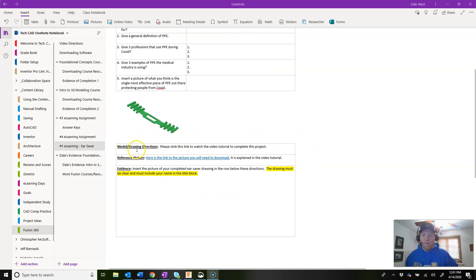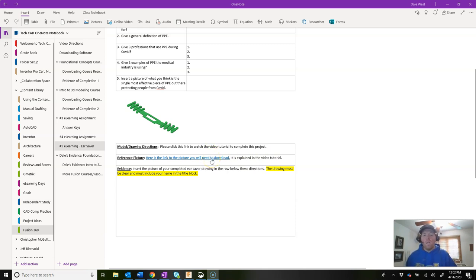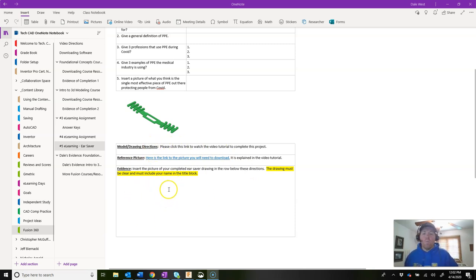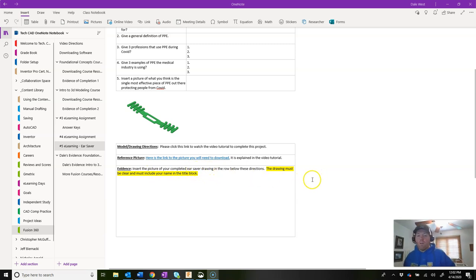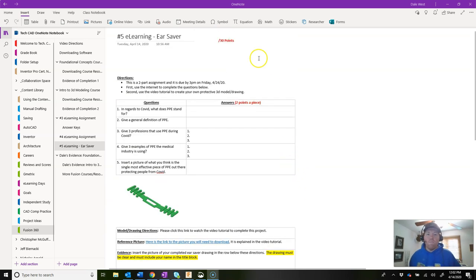I'm going to put the link for this video right here. There is a reference picture we're going to use — the link will take you to your OneDrive to download it. Make sure when you do this that you're logged in to your JTHS account because only people in our district can access this picture. At the bottom, you're going to insert a picture of your drawing when you're done. The drawing must be a clear picture — use Window Shift S to screen clip — and it must include your name in the title block. Some people have been screen clipping from my videos; I need to see your work.